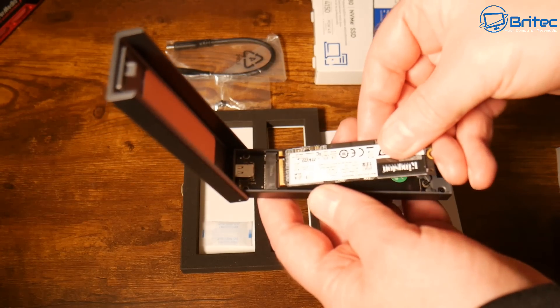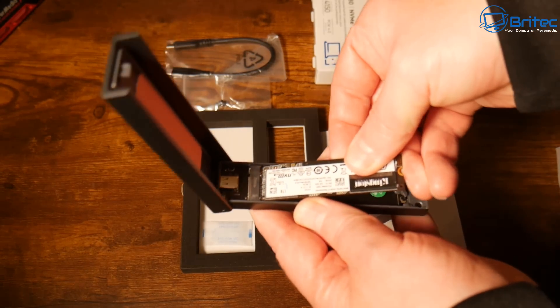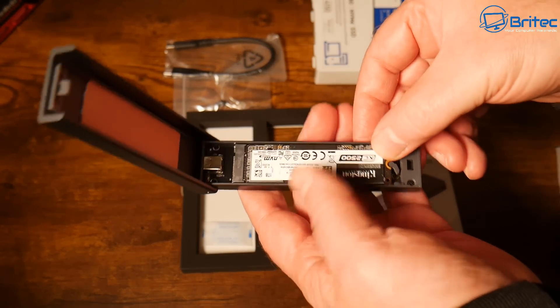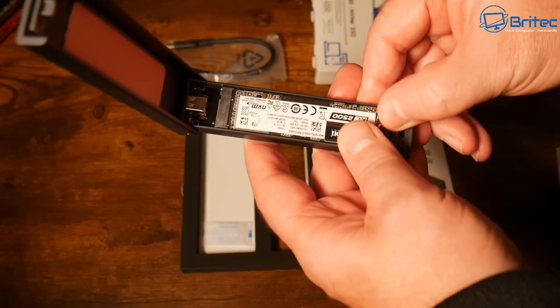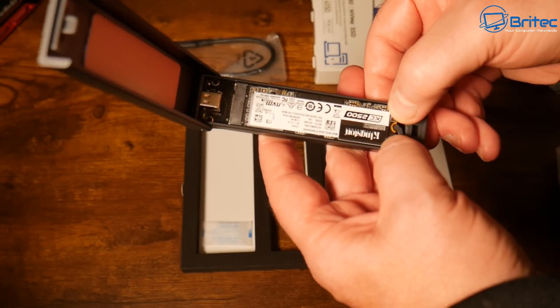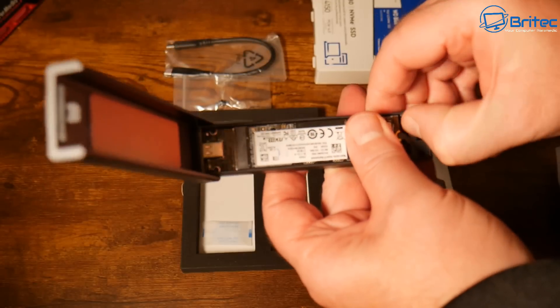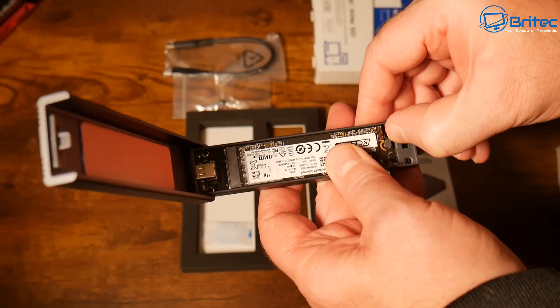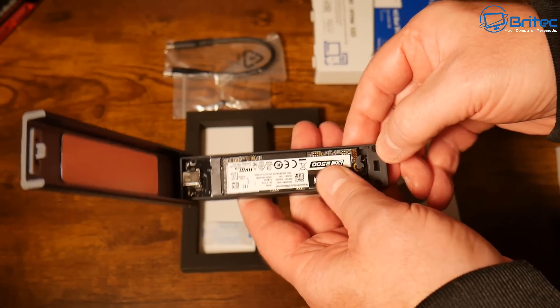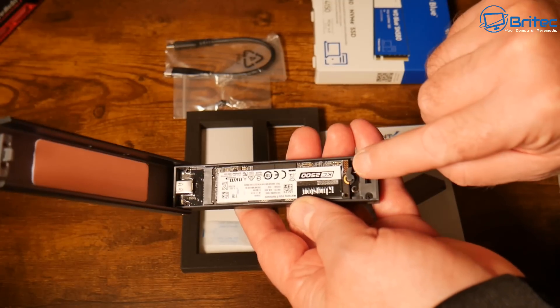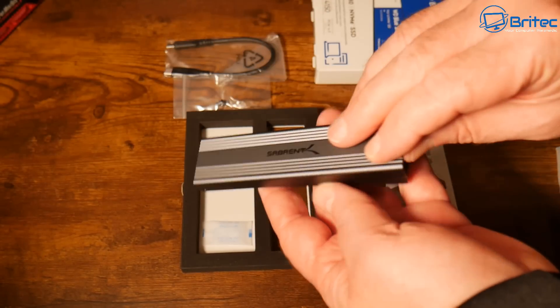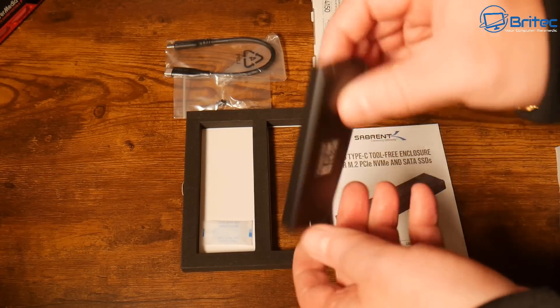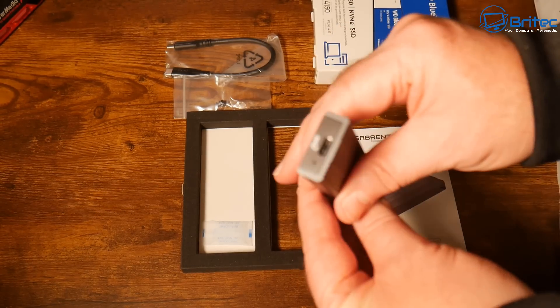We'll plug this into our external enclosure and clip it into place. Make sure the plastic latch goes all the way around so it clips in, then lock it into position. It's completely tool-less—no screwdrivers needed. Close it down, put the cable in, and we're good to go.